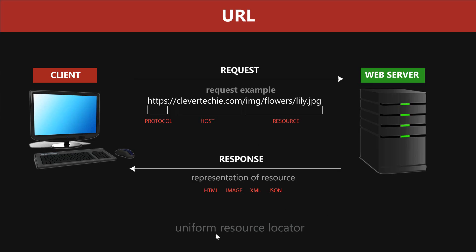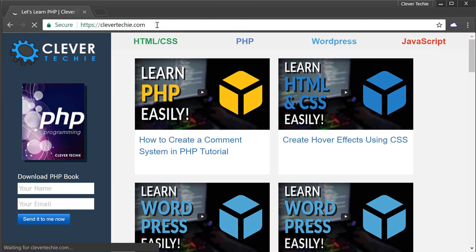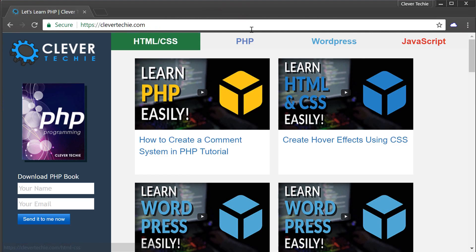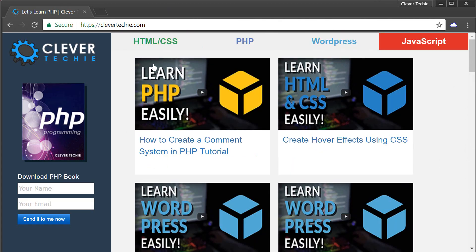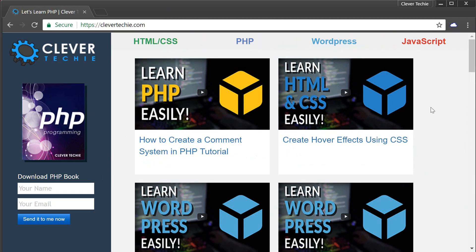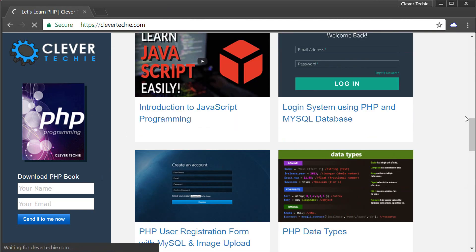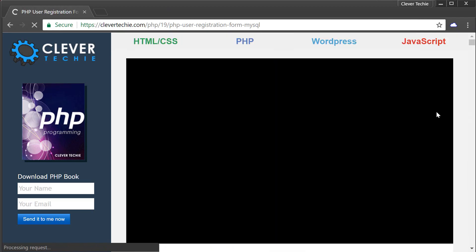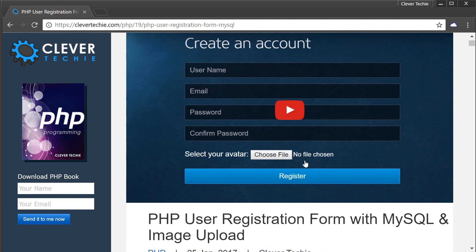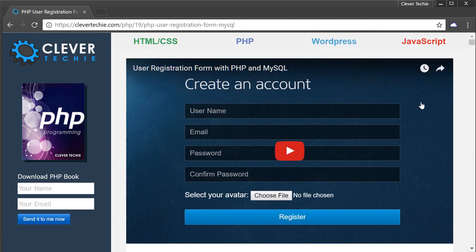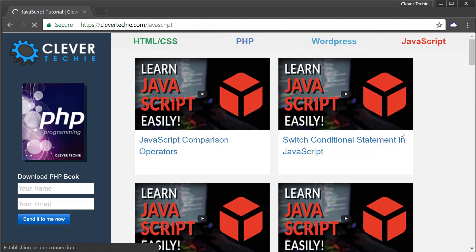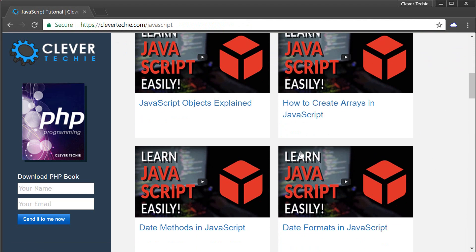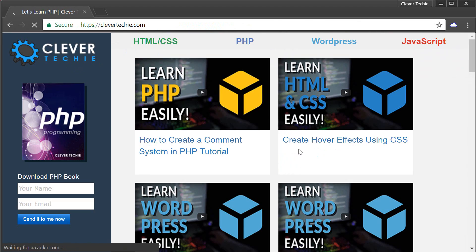Now that we understand what the word representational means, let's look at the word state. To continue from the Clever Techie example, think of Clever Techie as one big application. When you land on the Clever Techie website, this is one state of the application. You get a bunch of links to other pages, and you have a logo and categories presented. That's one state of the application. Whenever I click on a link, the application state changes, and now we're presented with another resource, which is a page with all the other content of that resource. As we click through all these different pages, the application state keeps changing. The application state changes from one state to the next, and that is what the state means in representational state transfer.